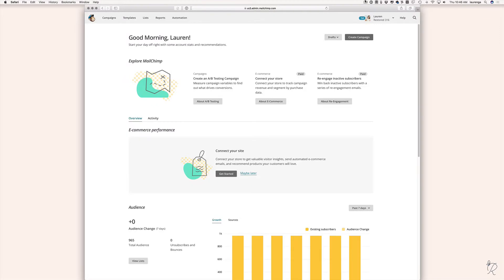Hi there, Lauren here from Restore 316. This tutorial is going to be about how to create an RSS driven campaign in MailChimp. For those of you who aren't sure what an RSS campaign is, to put it very simply, an RSS campaign is a campaign that you create one time, and then anytime you do a new blog post on your website that email will automatically send out.